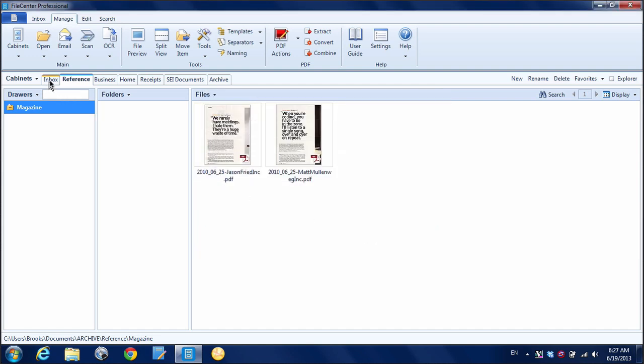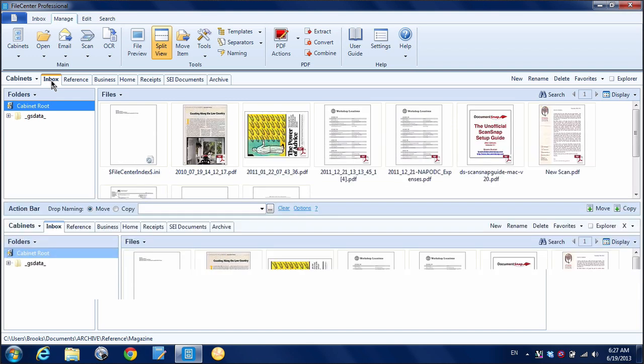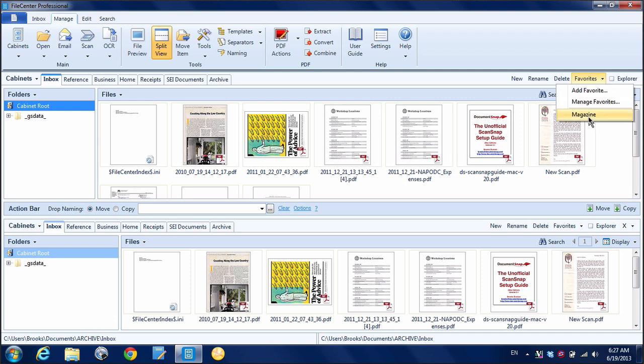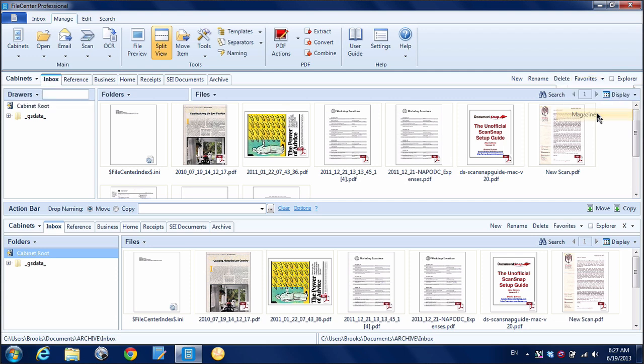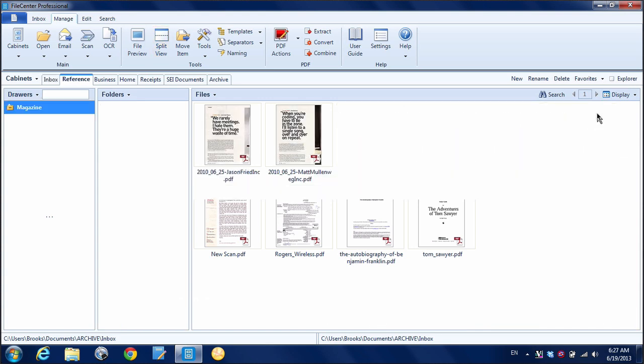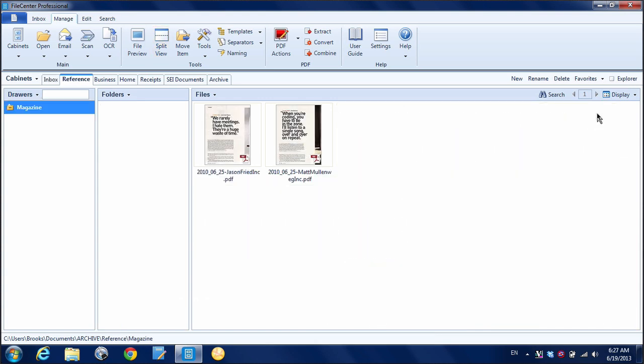And now, when I'm in some other folder, if I want to quickly get back there, all I need to do is go up here to Favorites. And you can see now my Magazine folder, or in my case Drawer, is in that list. So I just click there. And it takes me right back to the Magazine drawer.